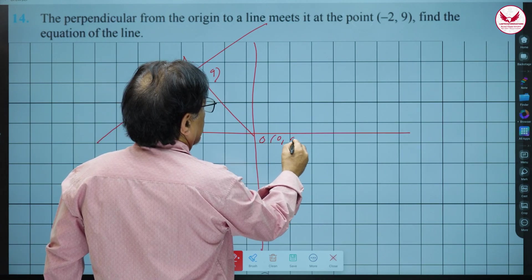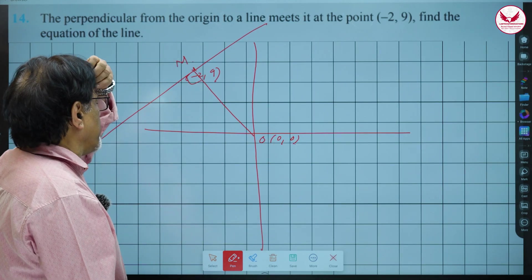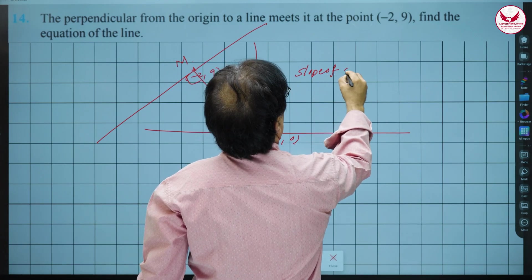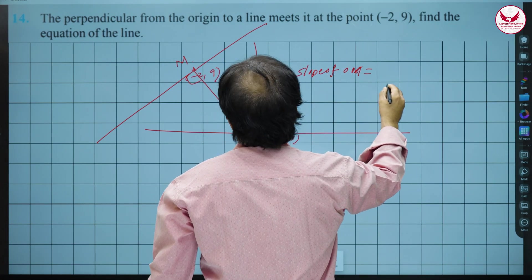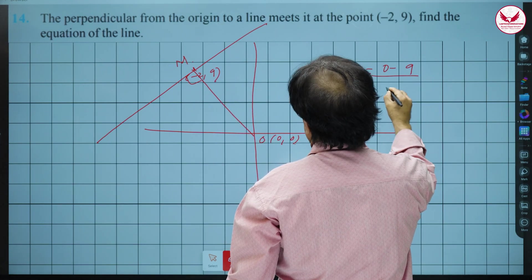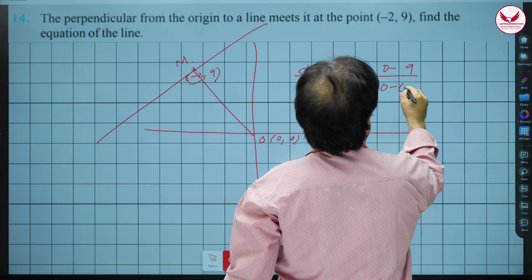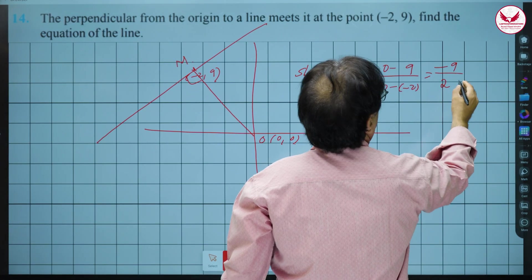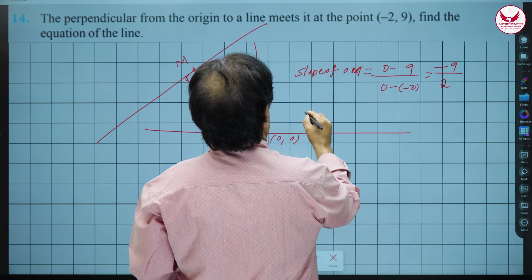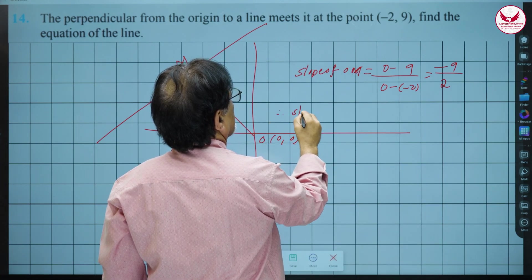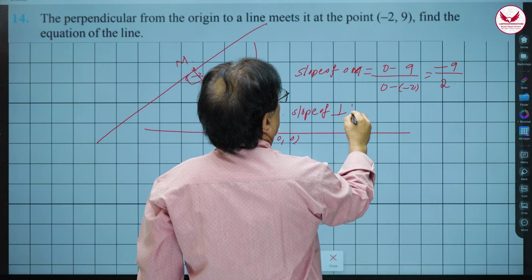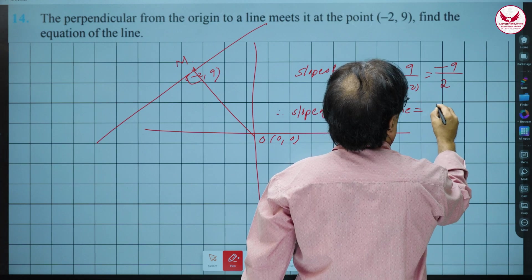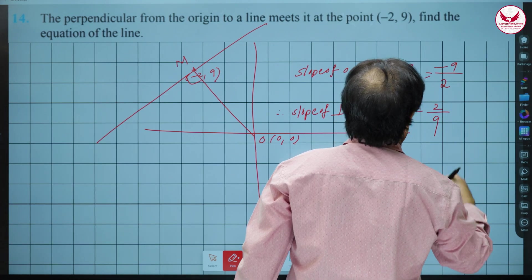The slope of line OM is easy to calculate. Slope of OM = (0 - 9) / (0 - (-2)) = -9 / 2. So the slope of the perpendicular line is the negative reciprocal: the minus sign goes and -9/2 becomes 2/9.